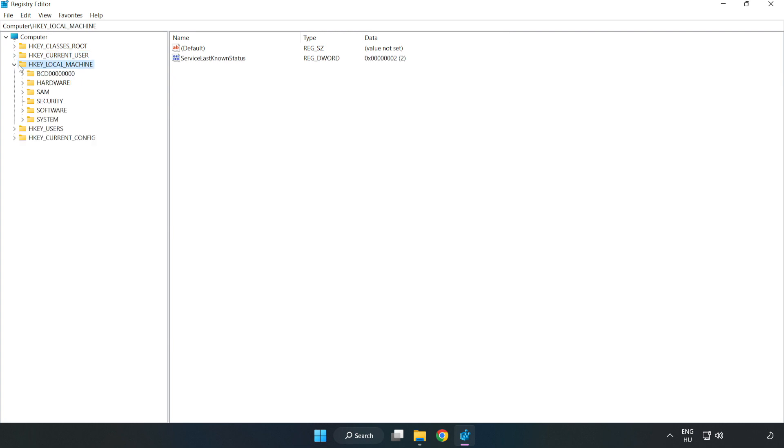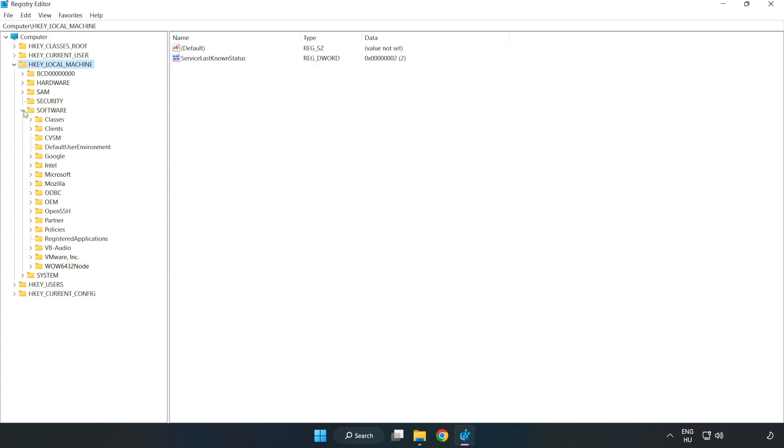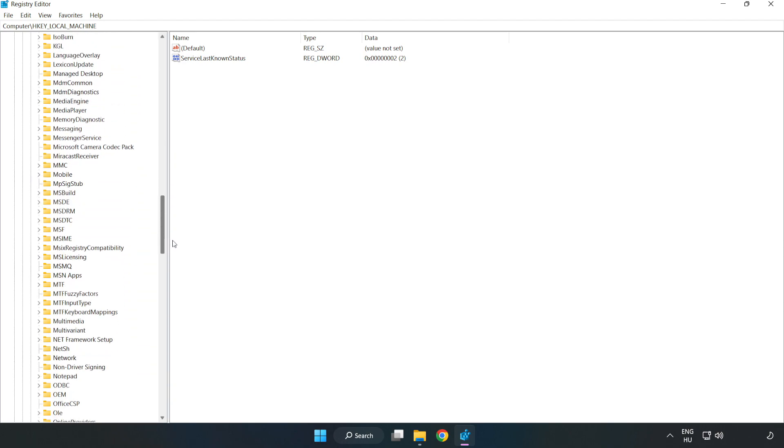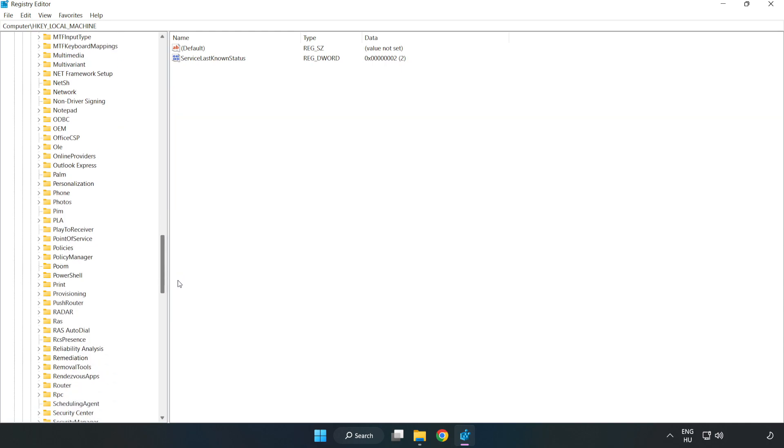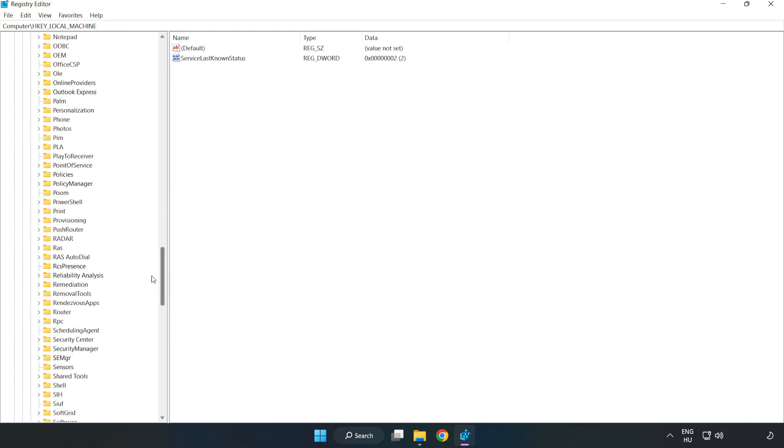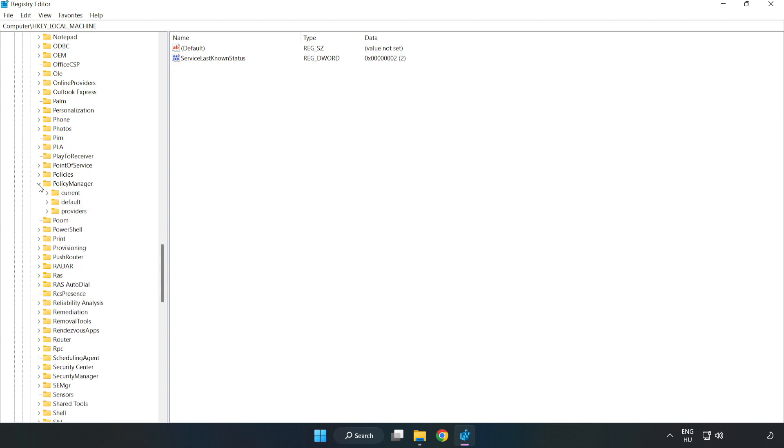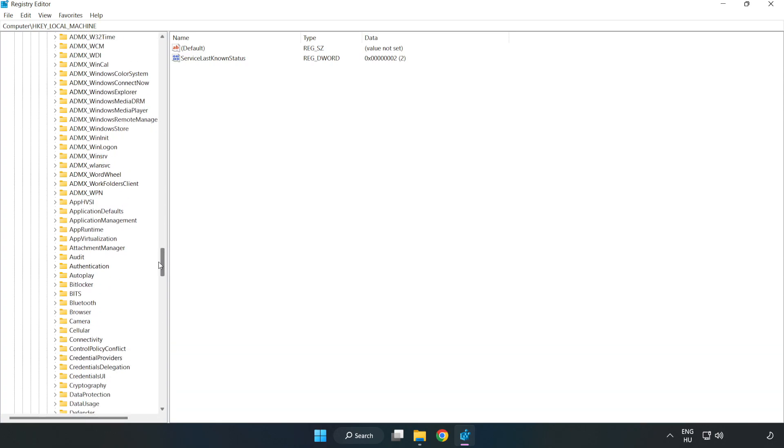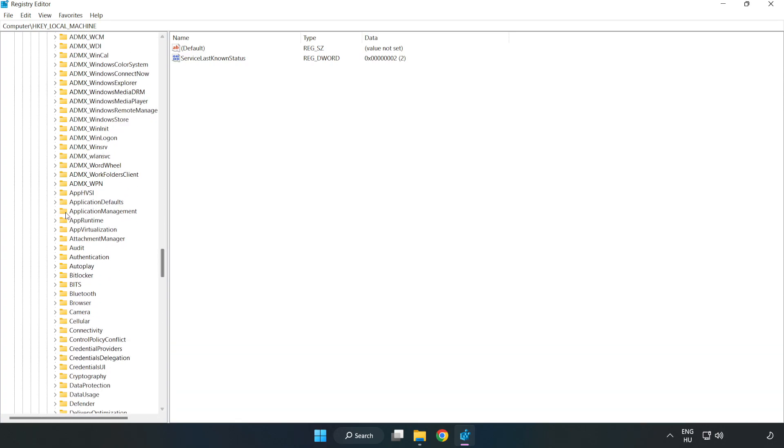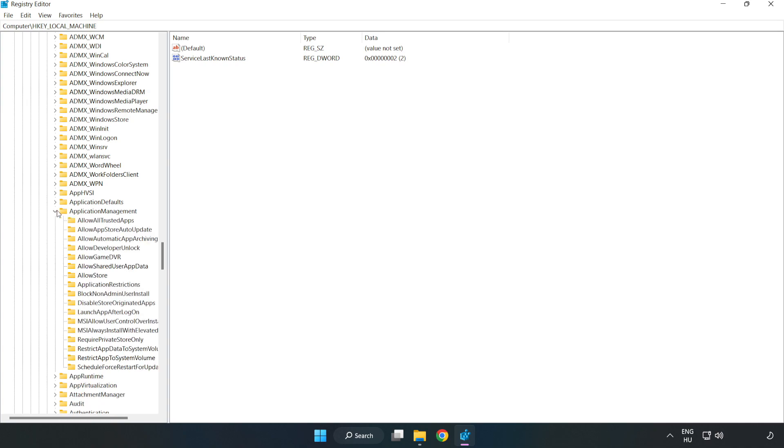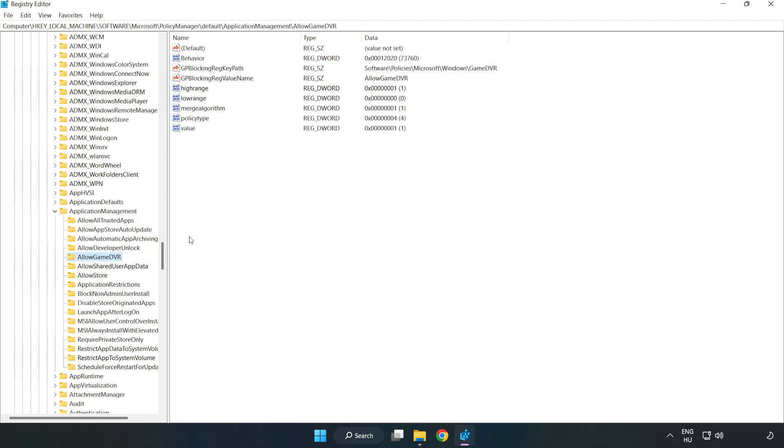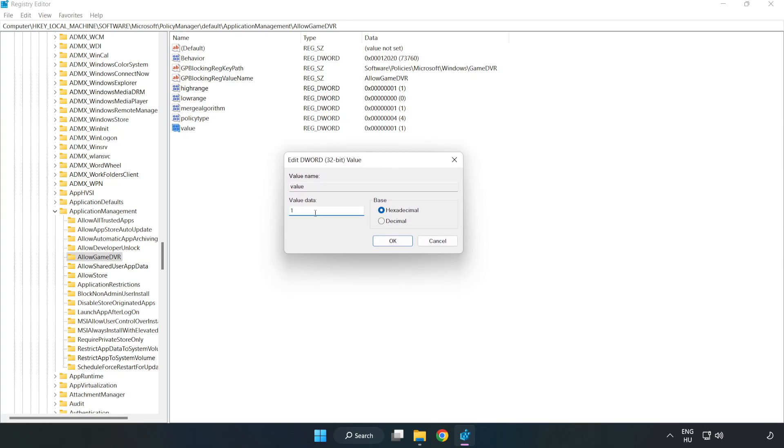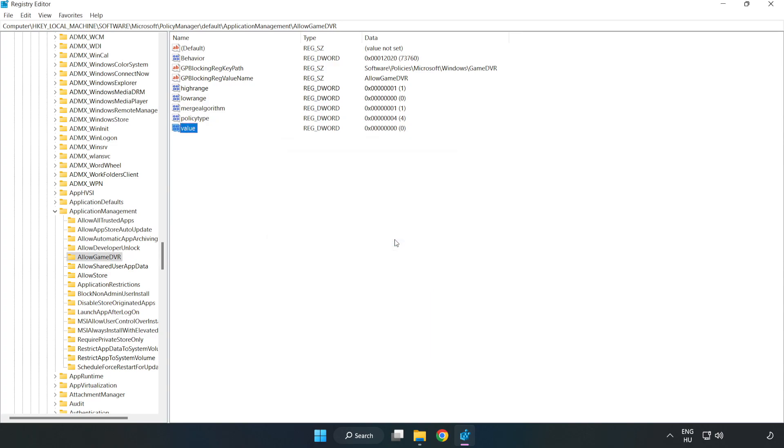HKEY local machine, software, Microsoft, policy manager, default, application management, allow game DVR. Right click value and click modify. Type 0. Click OK. Close window.